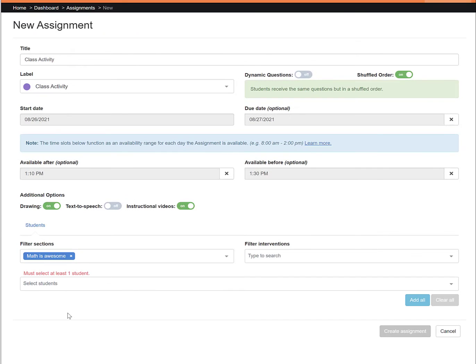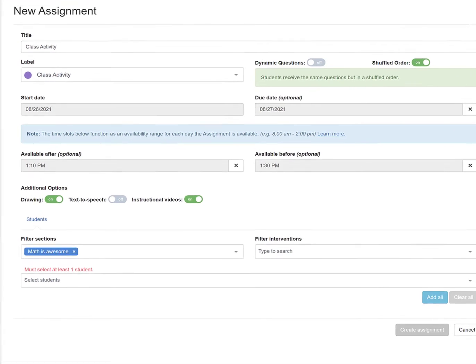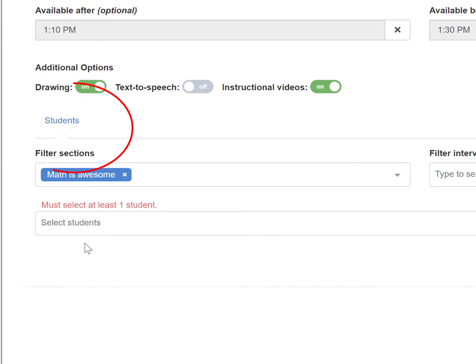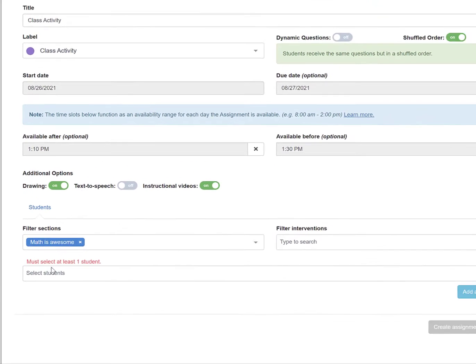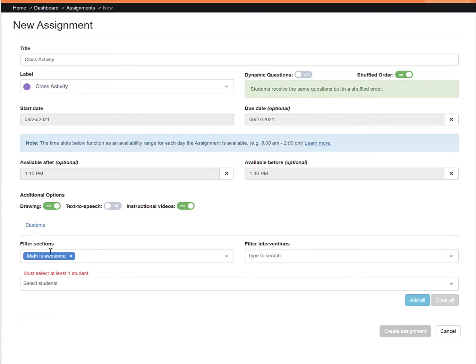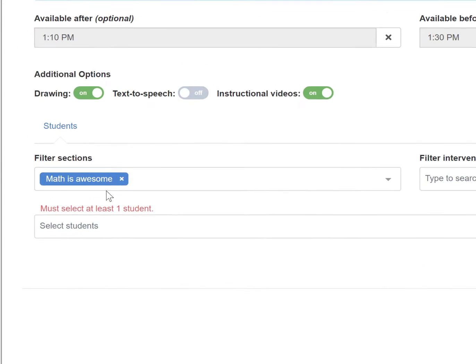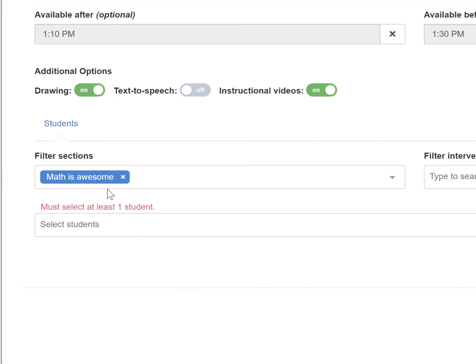And finally, you can choose which students your assignment will be pushed out to. Go to the student section at the bottom of the page. As you can see, you can filter by section or by intervention. Section refers to your class for general education teachers, or it can also indicate class period for single subject or RSP or SPED teachers.